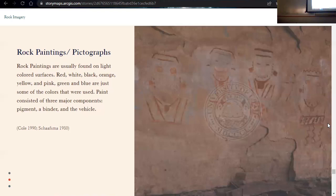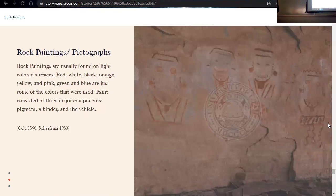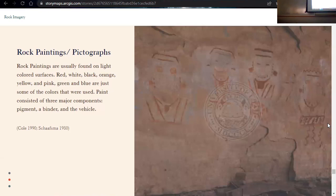However, the binding agent is a little bit harder to identify in the archaeological record since we don't have any direct evidence of it, but we have used ethnographic data to suggest what some of those binding agents could have been. Potentially yucca juice, water and white bean meal, pinion gum, egg white could have also been used to kind of create this paint to be able to stick onto the wall.